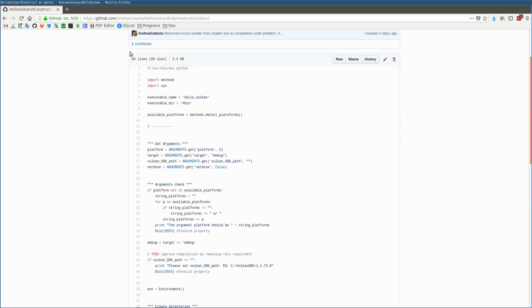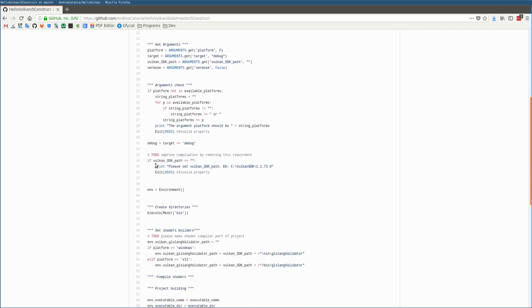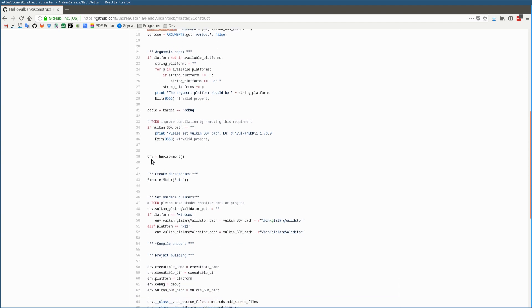And that's it. After the platform gets checked, it assigns the debug variable. Then it checks the Vulkan SDK path, which is also an argument variable. And now it defines the environment object.